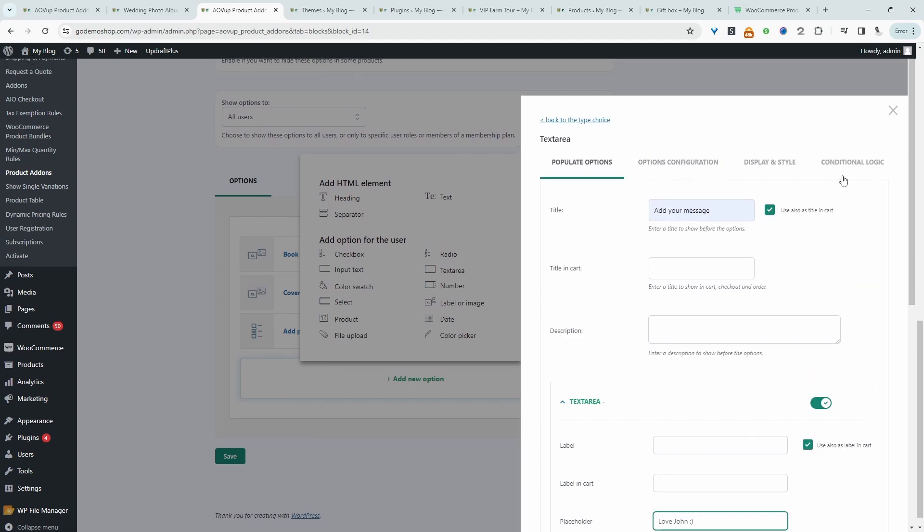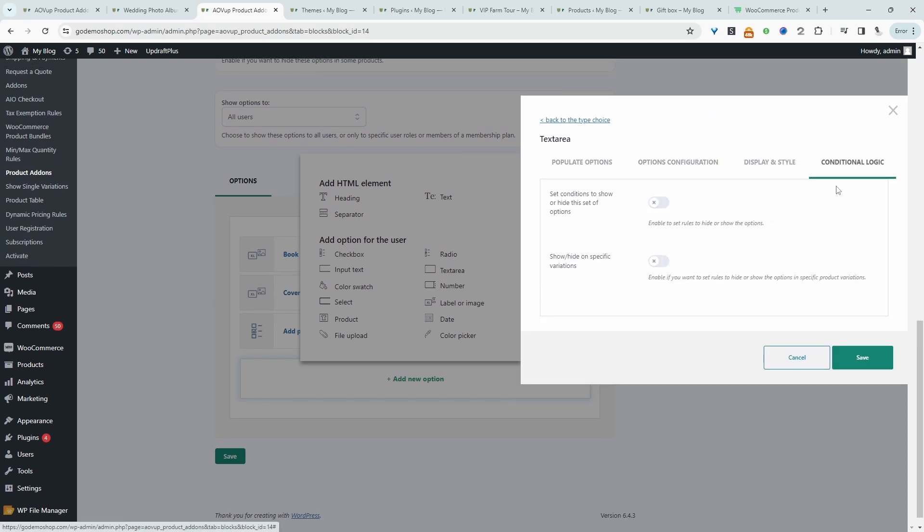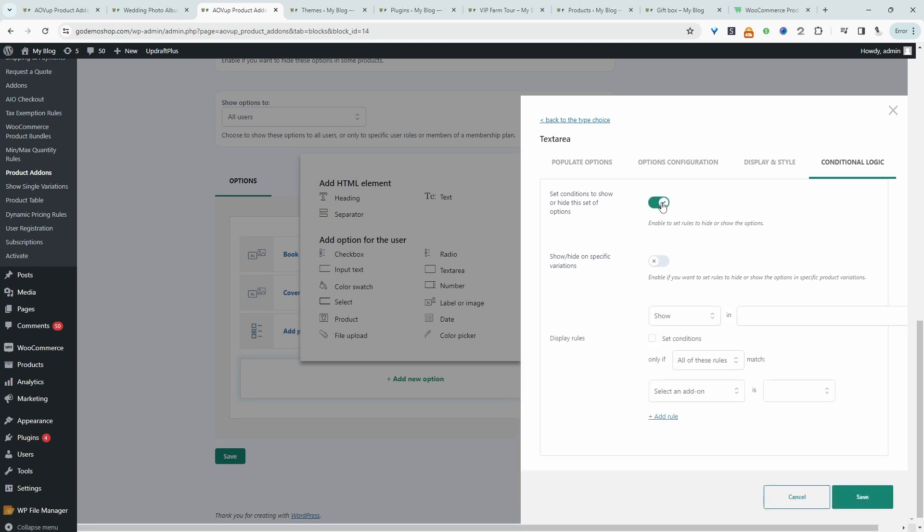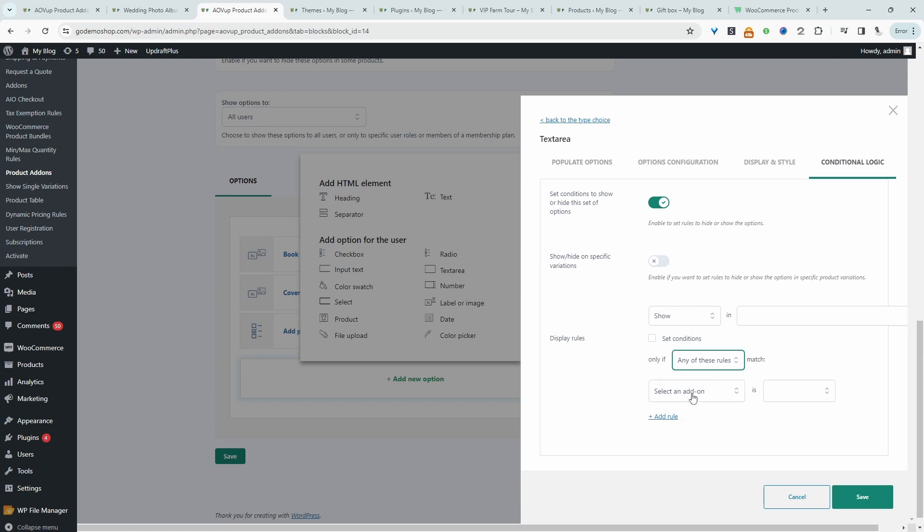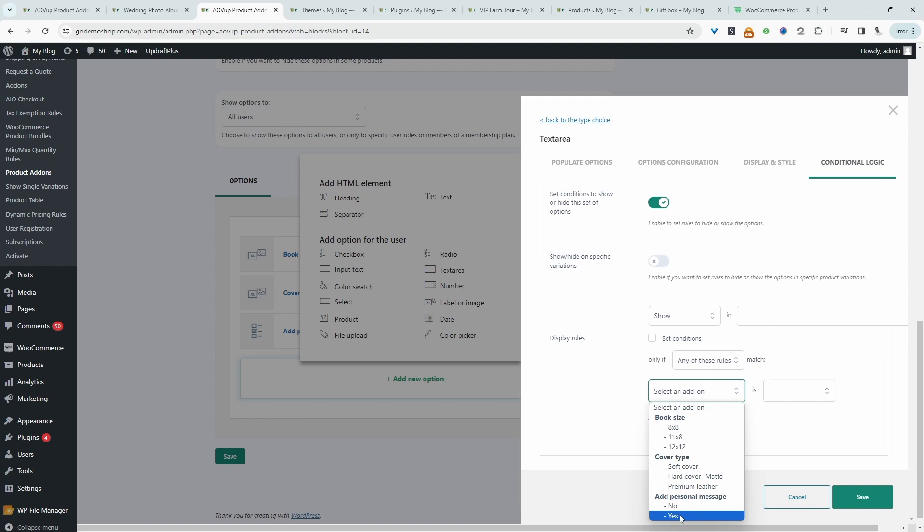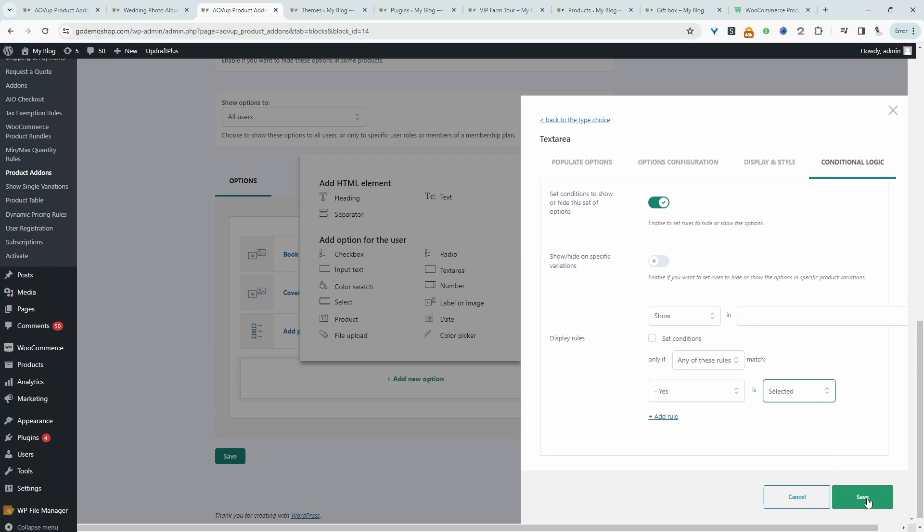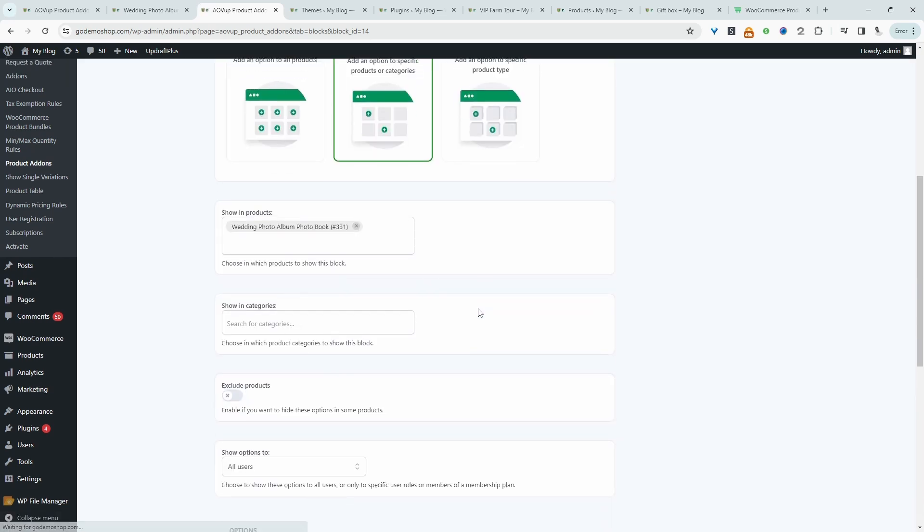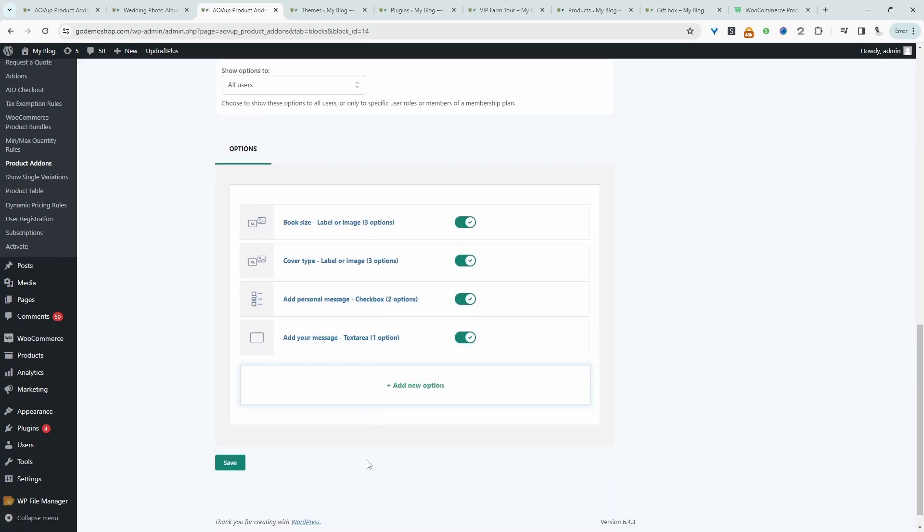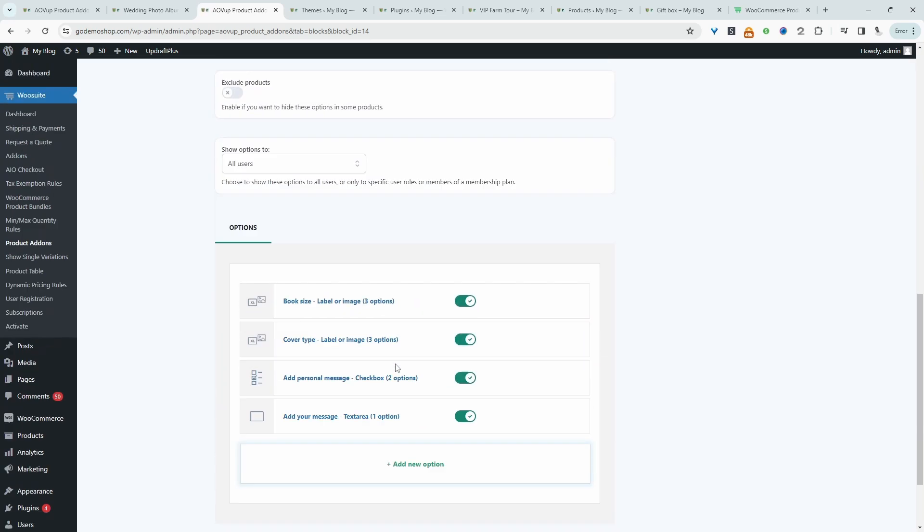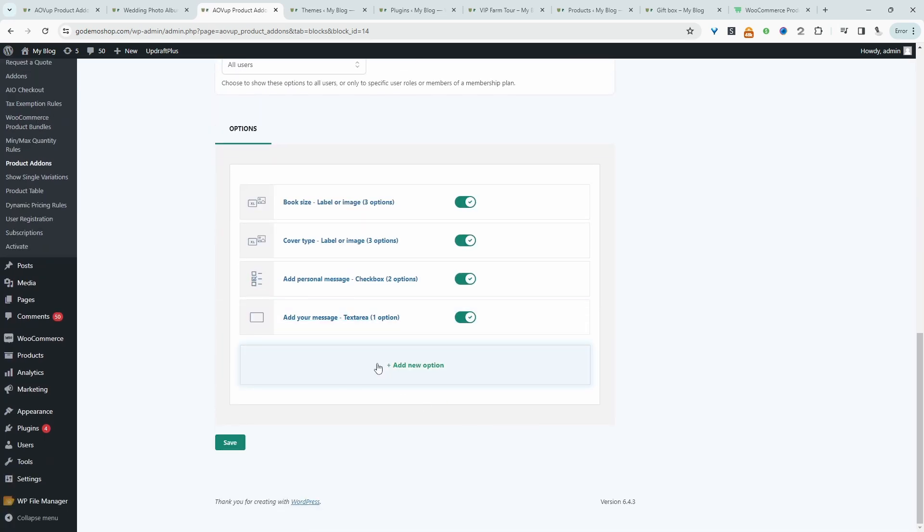So now we'll head over to conditional logic. And then we want to enable this option here. And then we want to say show this text area field if any of these options match. And then here where it says add personal message, we'll select yes. And then the yes needs to be selected for us to display this text area field. So let's hit save. And now we can actually just go ahead and save this option set. So let's hit save again.